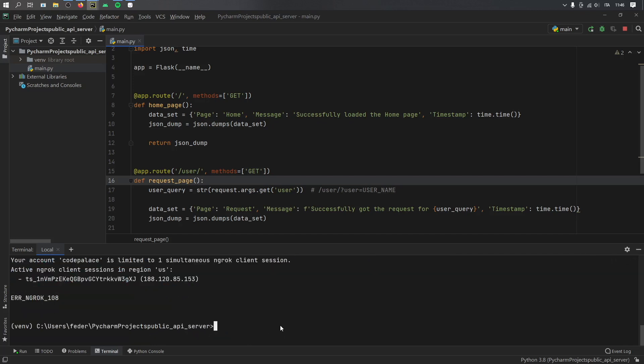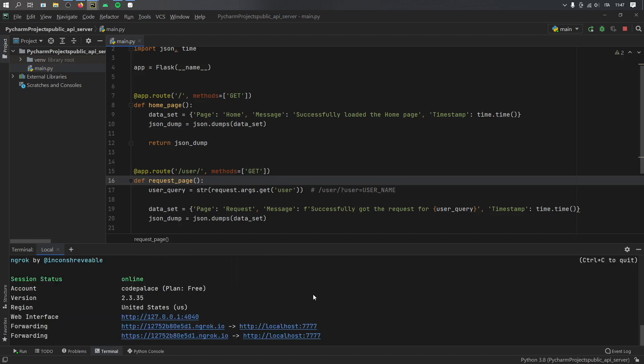Okay, so I received an error because I was already running another server at the time of this video. And the free account allows us only to run one public server at a time. But if you don't have any servers running,